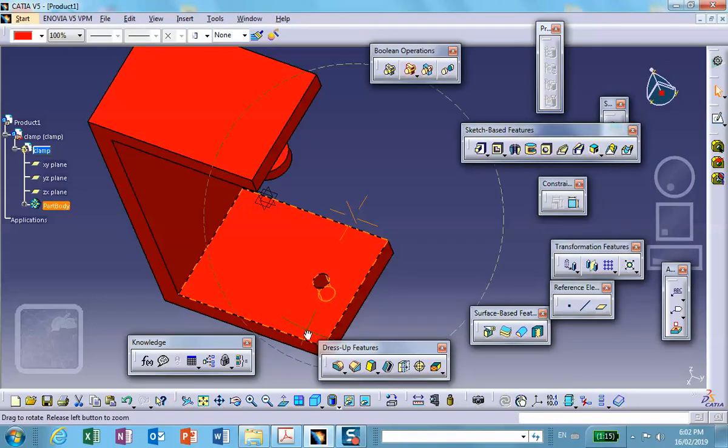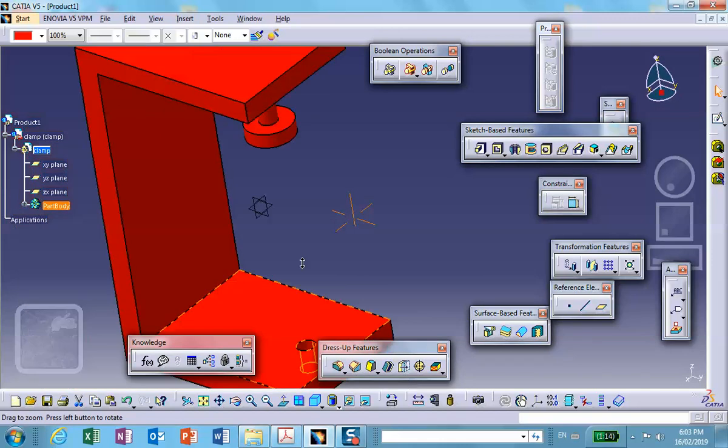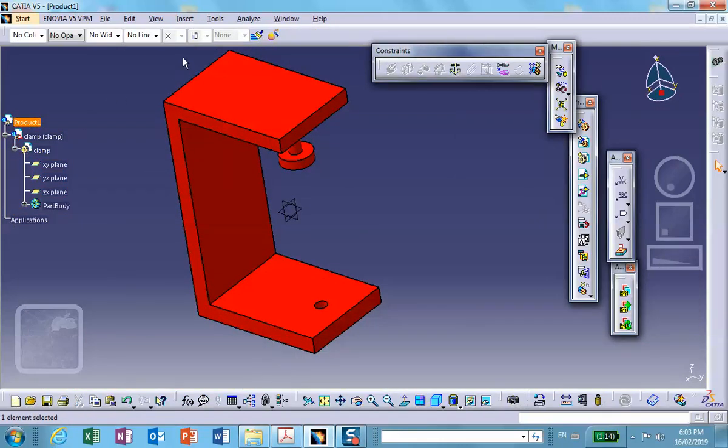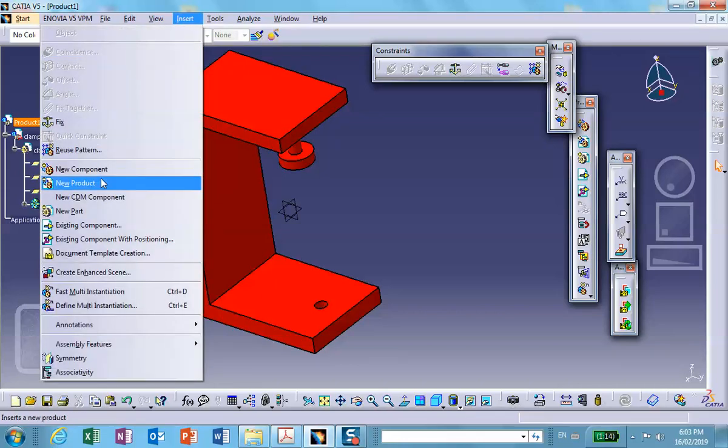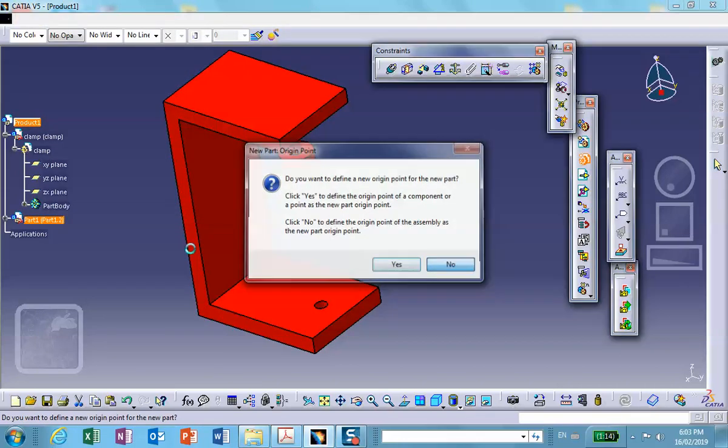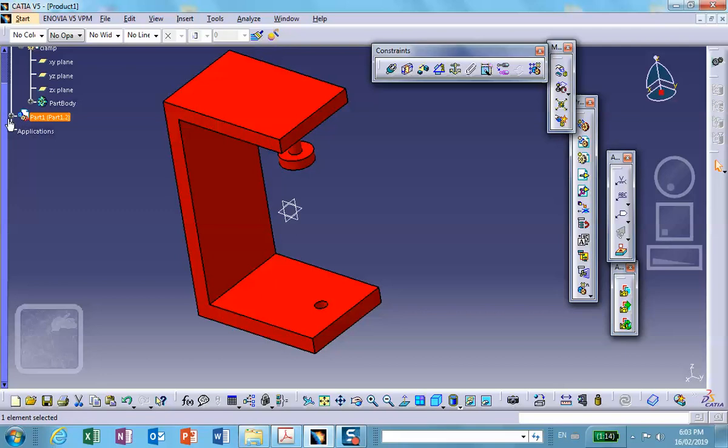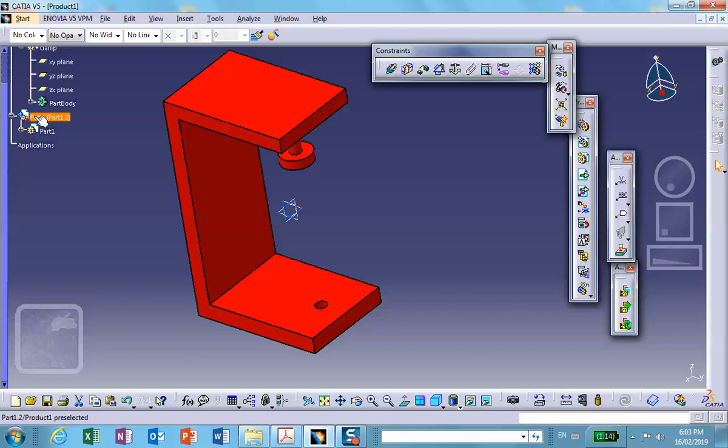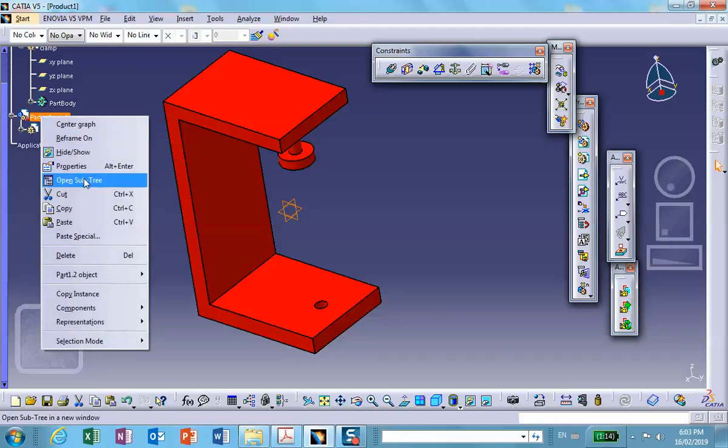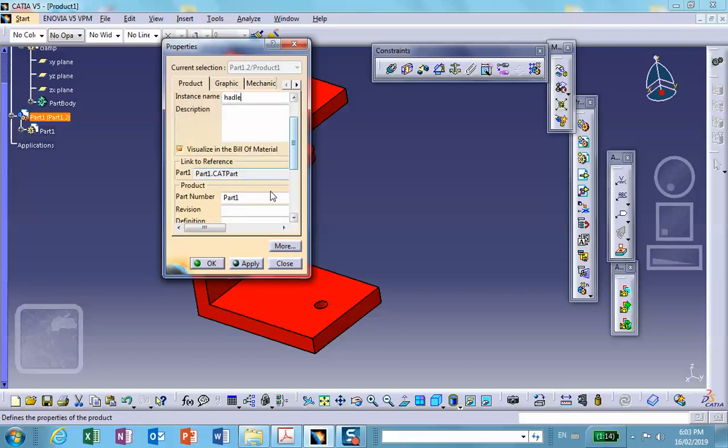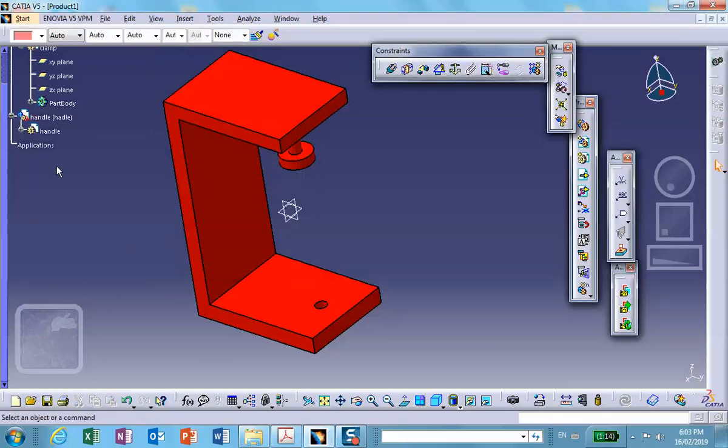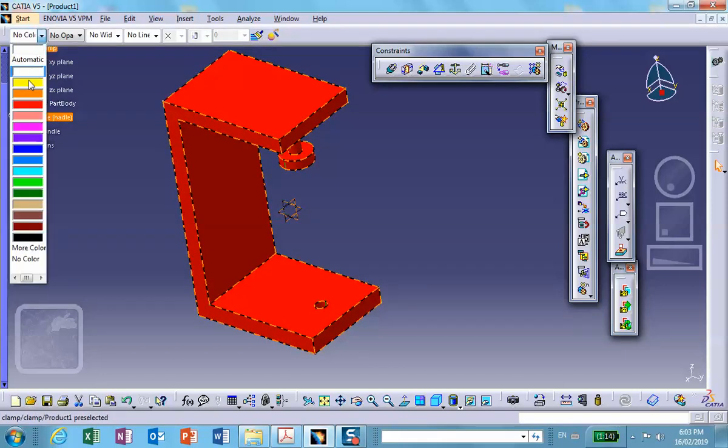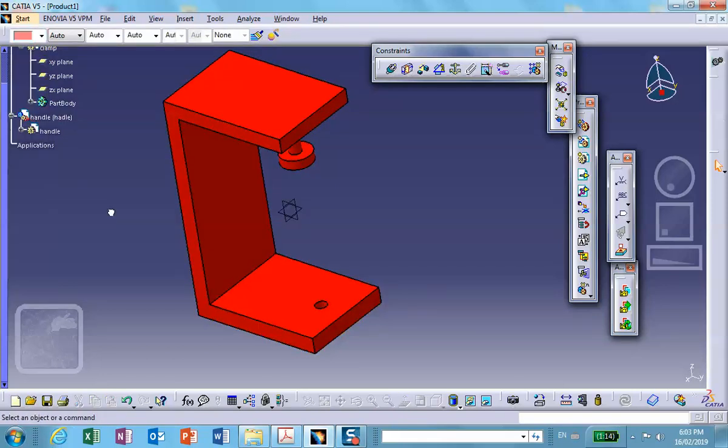Then we're going to do the handle. Double-click, insert new part in there and we call it the handle. Let me change the name of this thing, properties, handle. Let's make it, I'm going to change the color of this thing to something nice and bright, maybe green.